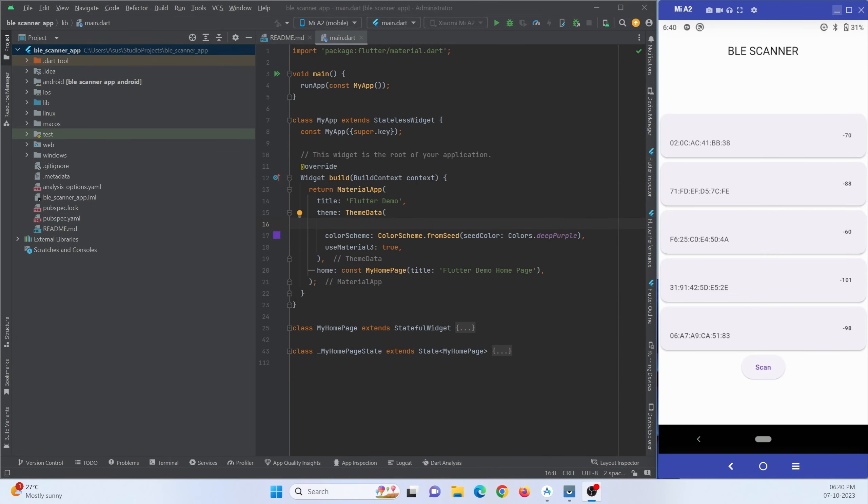Hey guys, welcome to protocodespoint. In this tutorial we are going to learn how to implement a BLE scanner into our Flutter application. We are going to learn how to detect nearby Bluetooth devices and show the list of Bluetooth devices in our Flutter application.